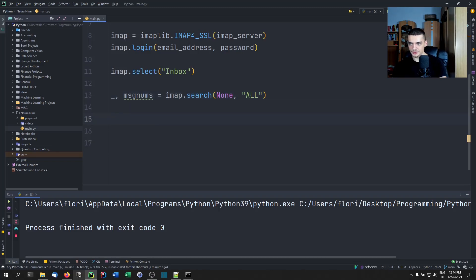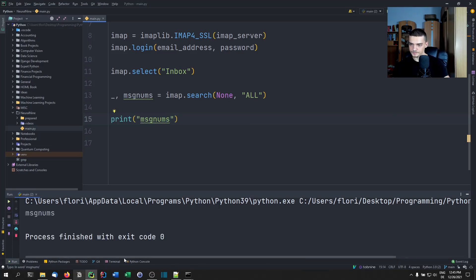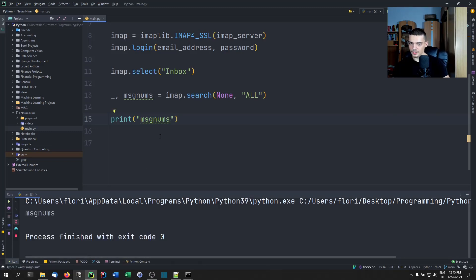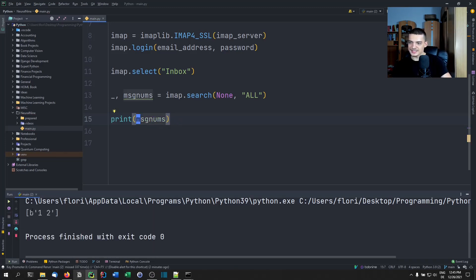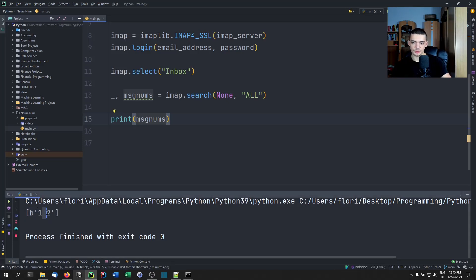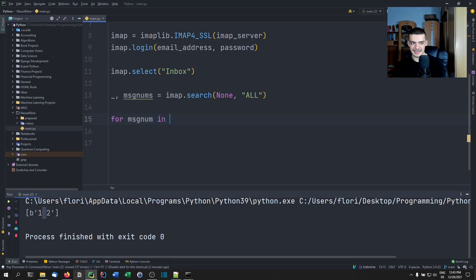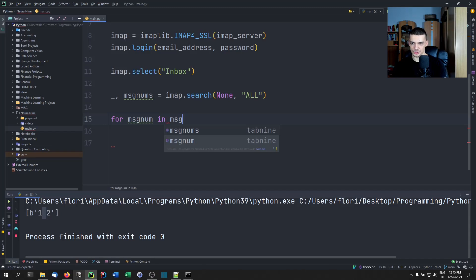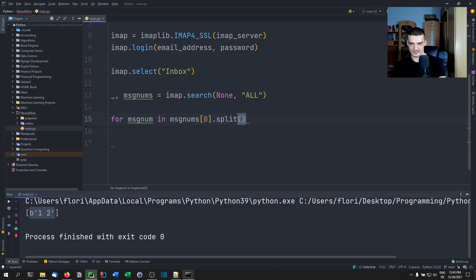We're not going to get the emails themselves, we're going to get two parameters. The first one is just okay, it worked, success or something like that. And the second one is the message numbers. These message numbers are what we're going to use to iterate through the actual messages. Let's first of all print the message numbers so we can see the format, because it's a little bit odd. You can see that we have a list of a byte string, where the individual numbers are separated by white spaces.